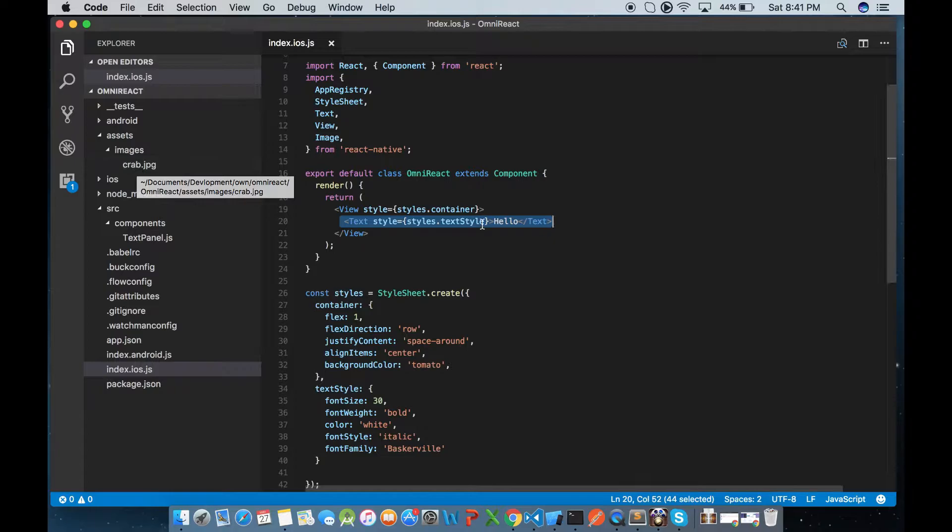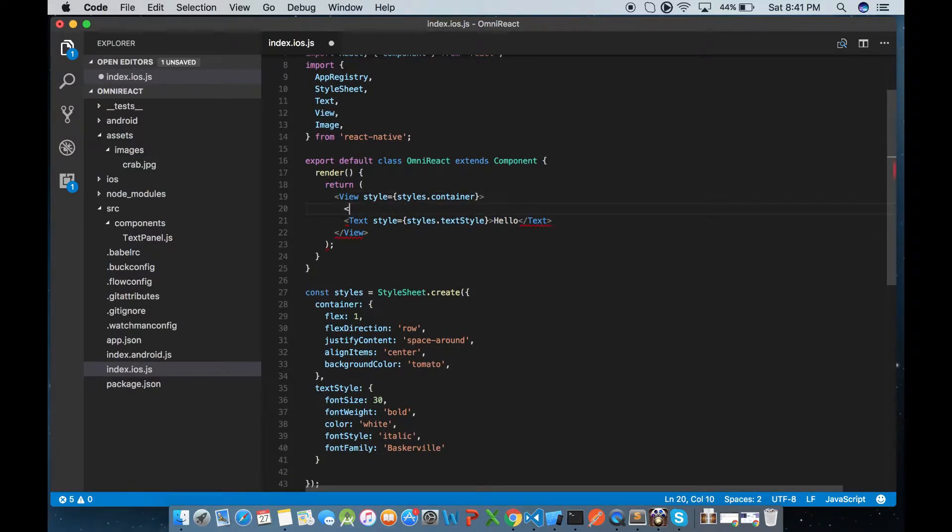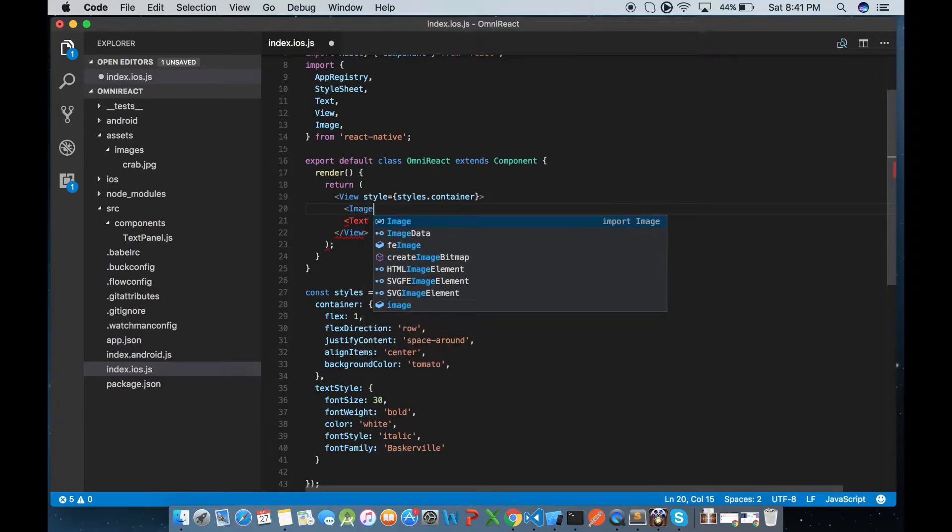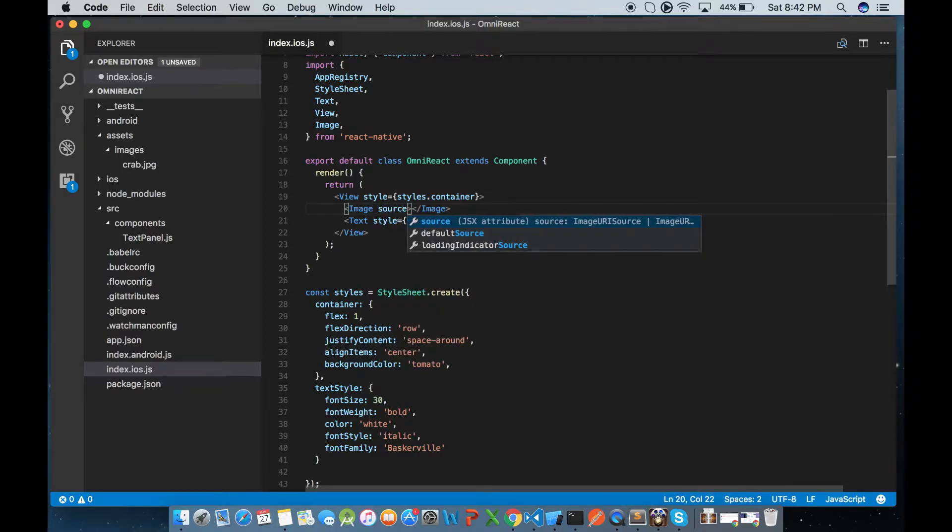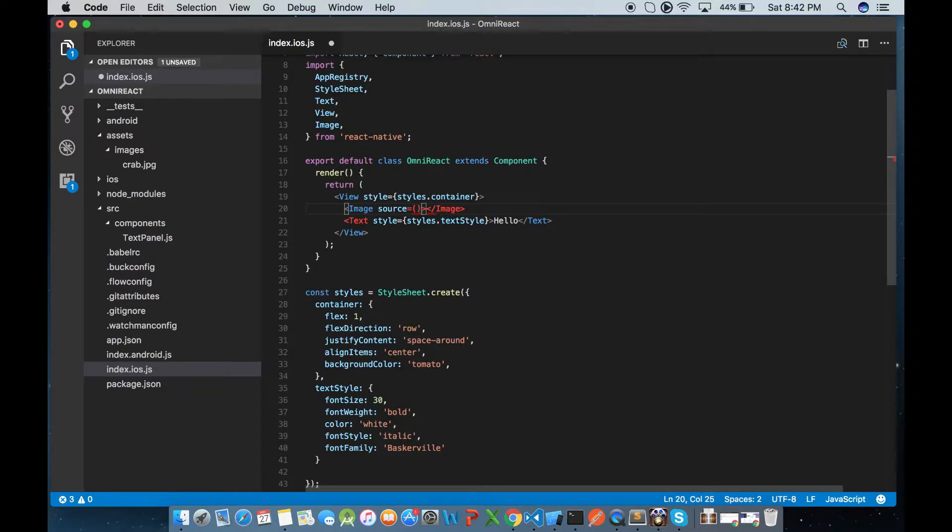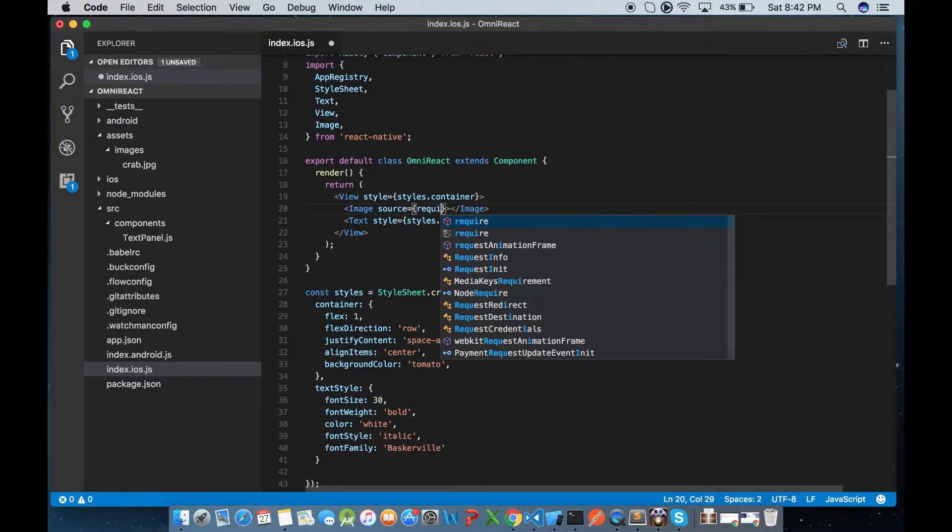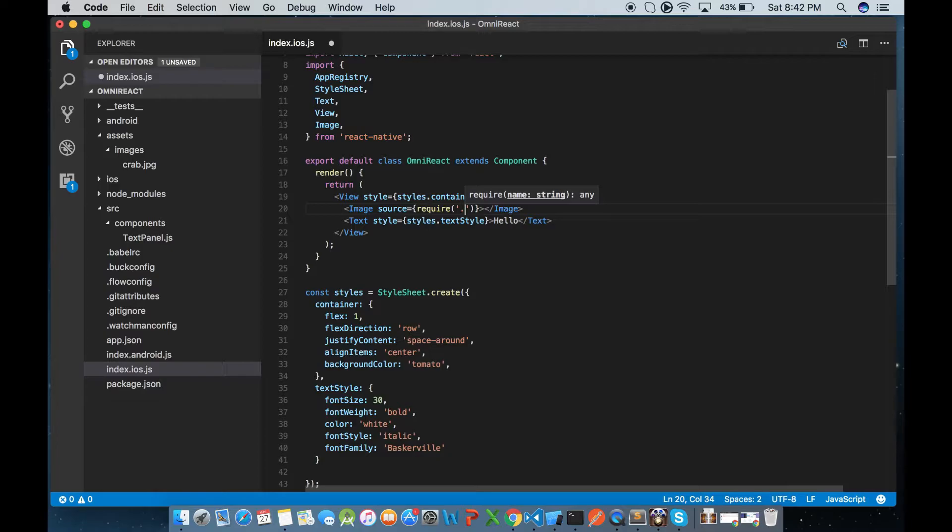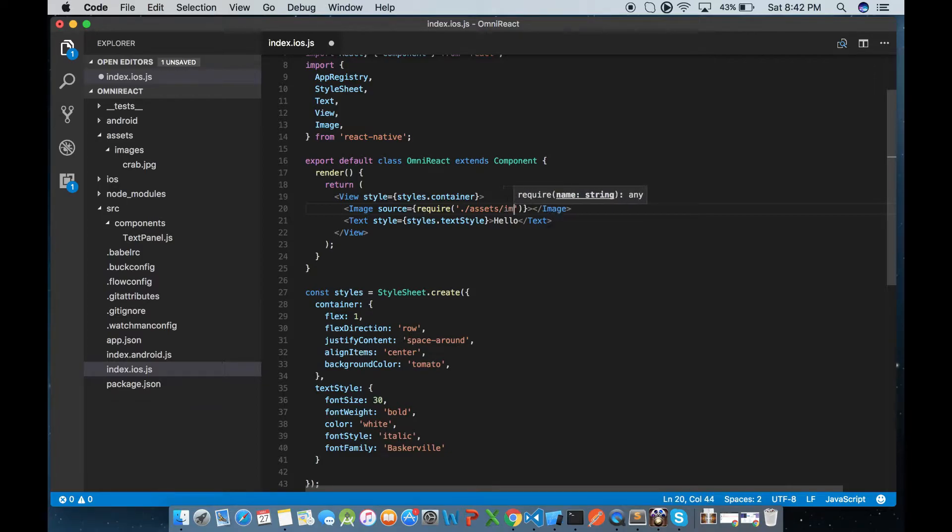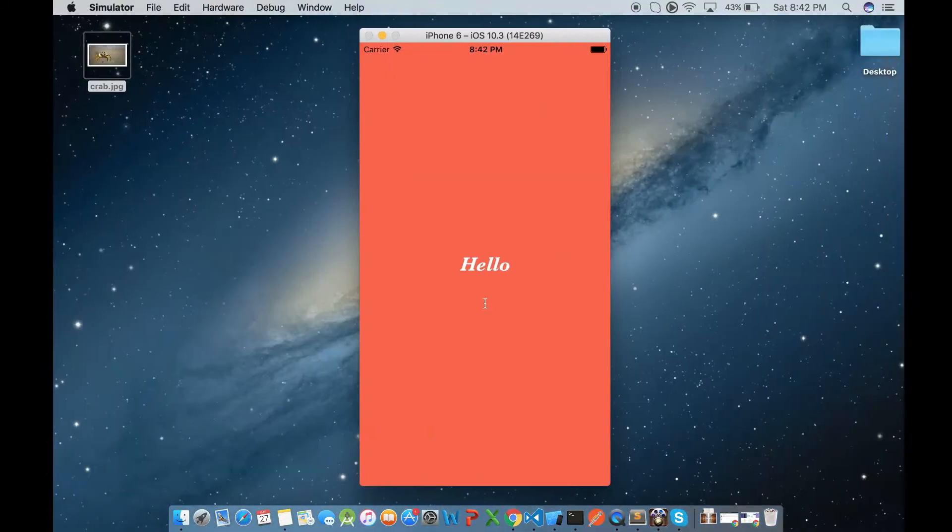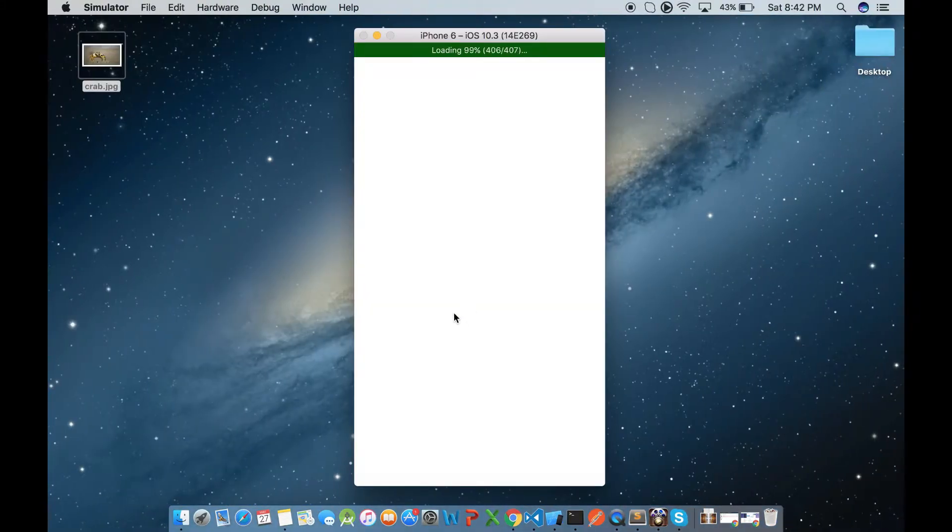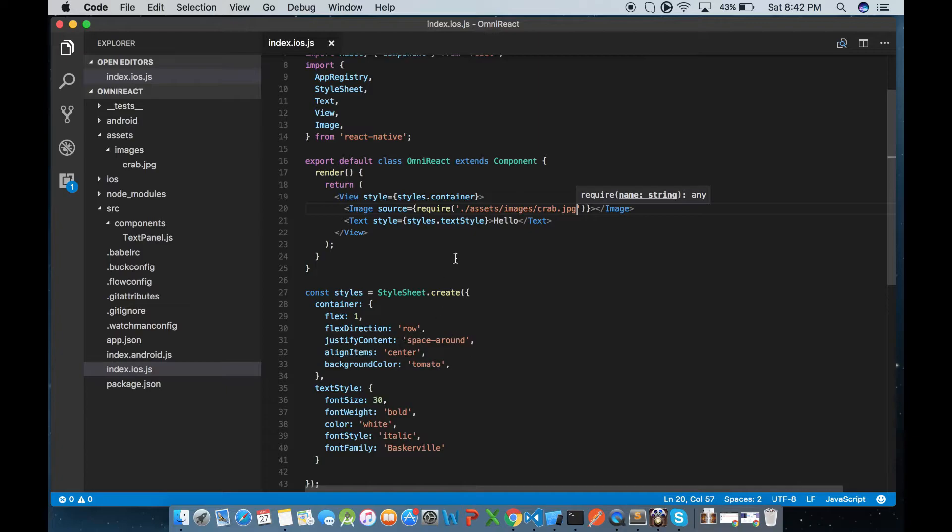Let's create an image component and tell what image it has to load. You can do require function and we have to pass the relative path. Since we are in index.ios.js, all we have to do is assets/images/crab.jpg. So now if you refresh you will see the image being rendered.